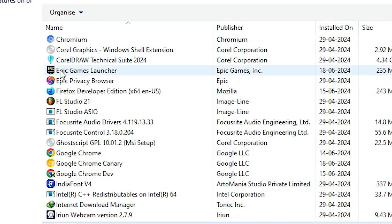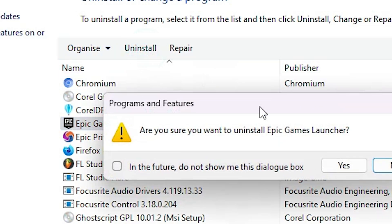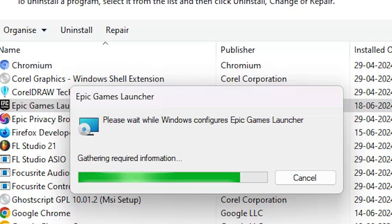The next option is to uninstall Epic Games Launcher. Select Epic Games Launcher and click on Uninstall. Click Yes, and then click Yes again.